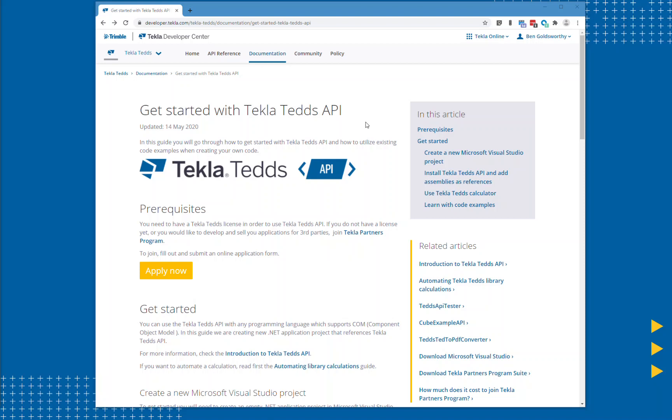In this video I'm going to show you how in just a couple of minutes you can get started using the Tecla Teds API.